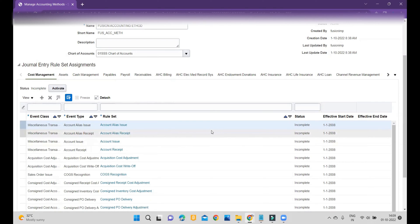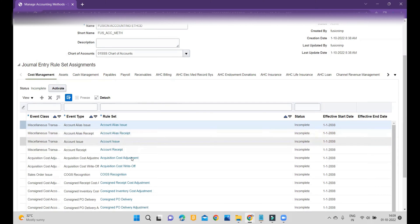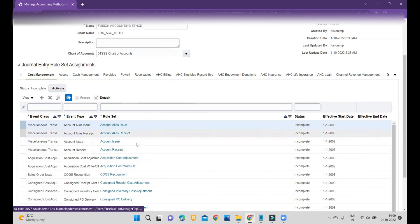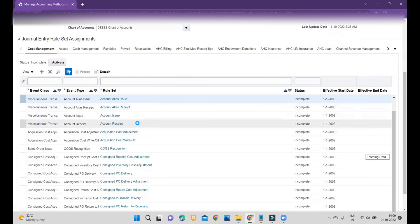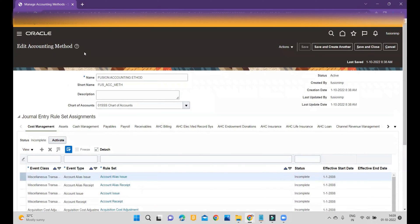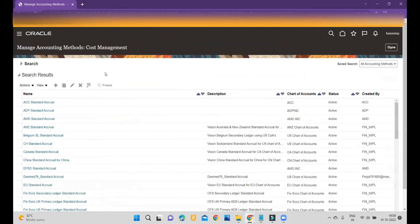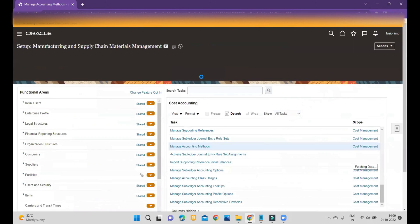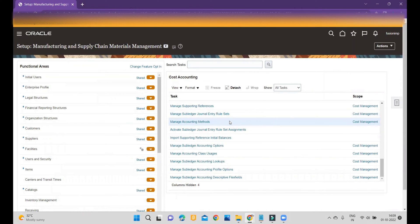Now the system allows you to change or customize anything you want. You can see it has copied all the seeded general rule sets, but within those you cannot customize. So we also need to customize those. After we create the accounting method, I will show you how to create the subledger journal entry rule sets.